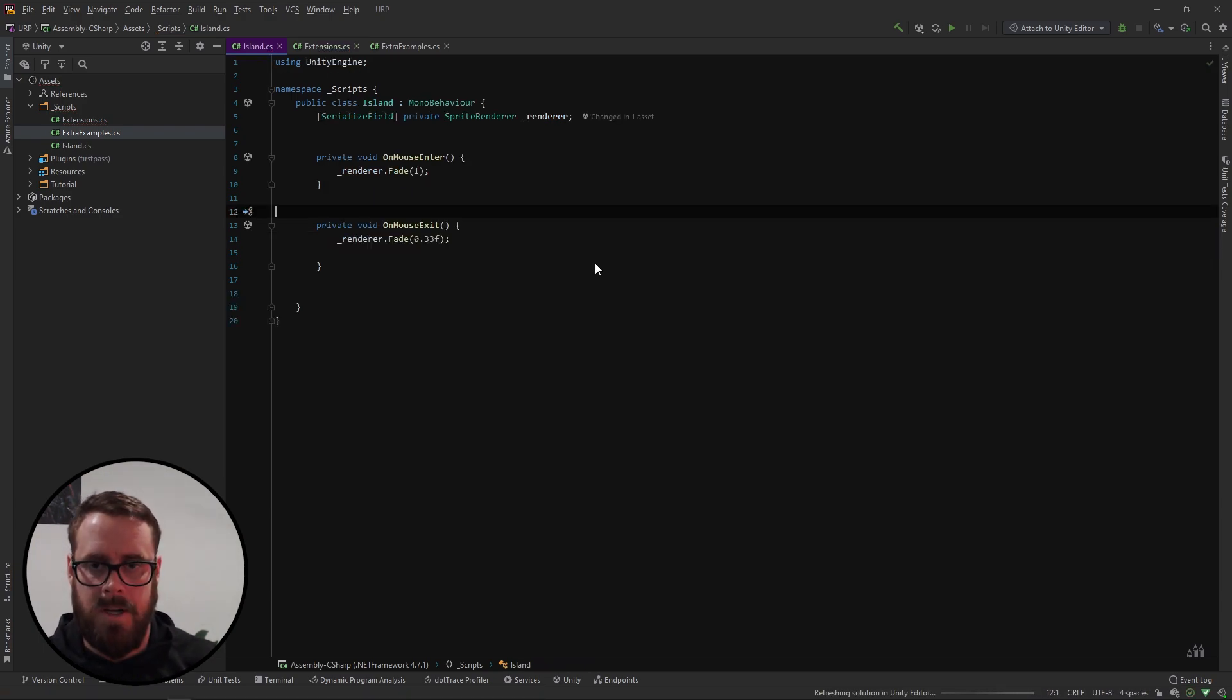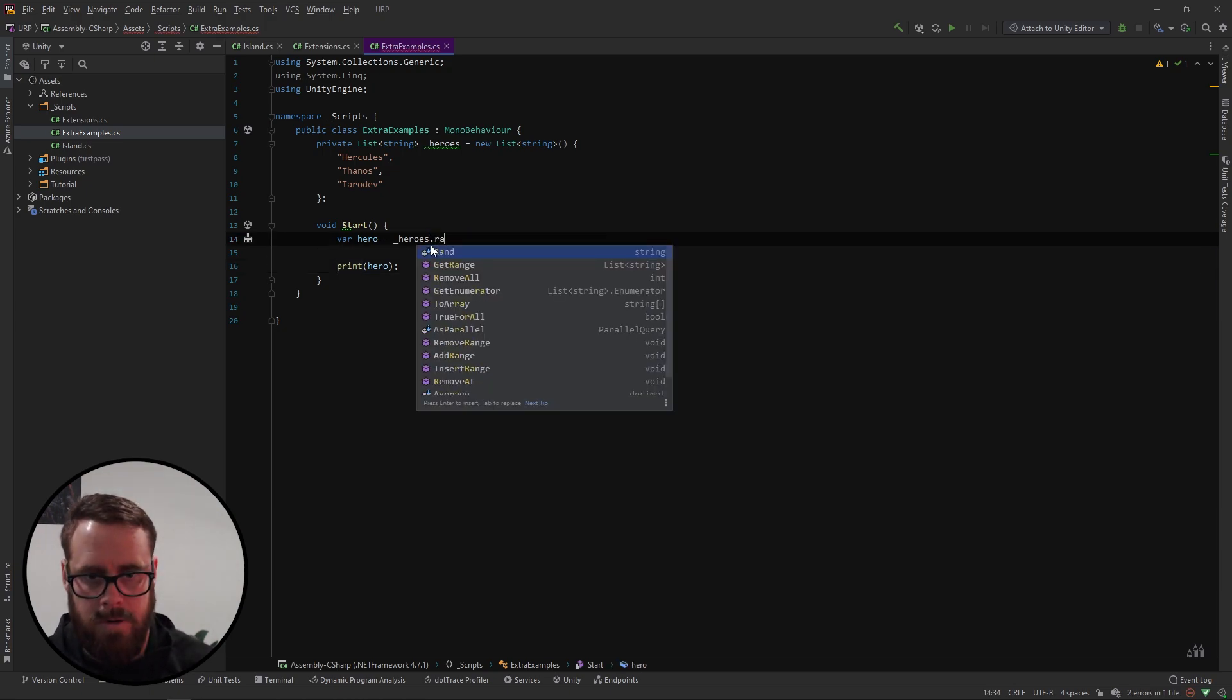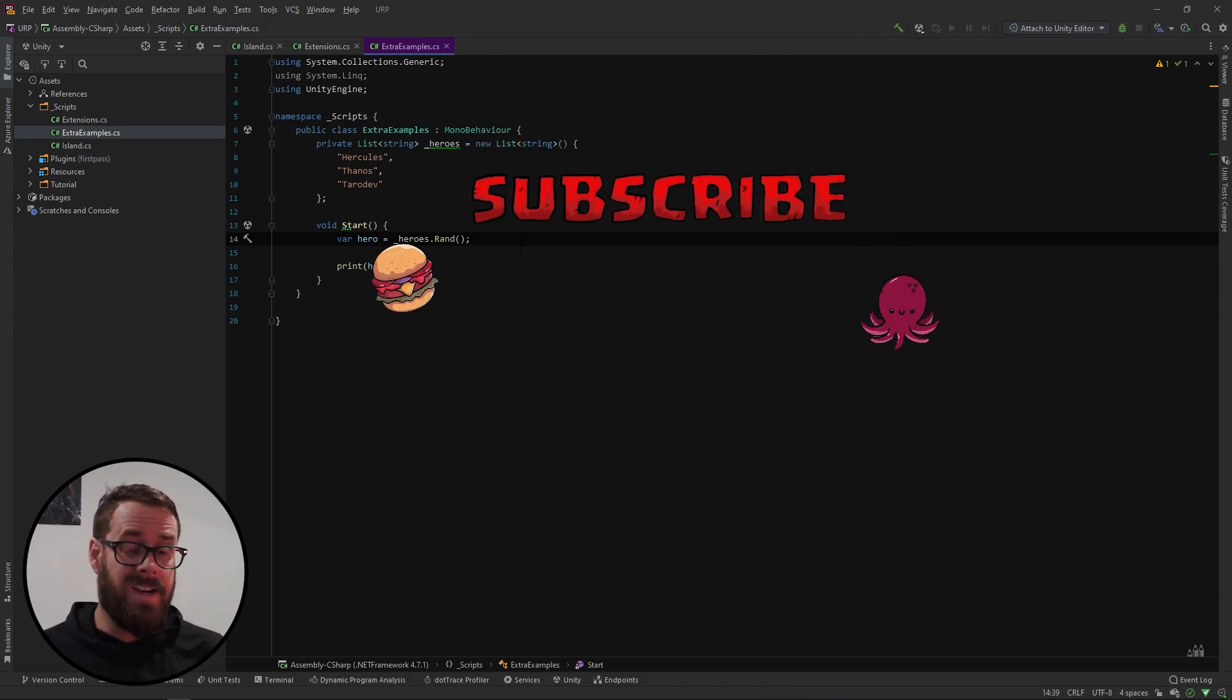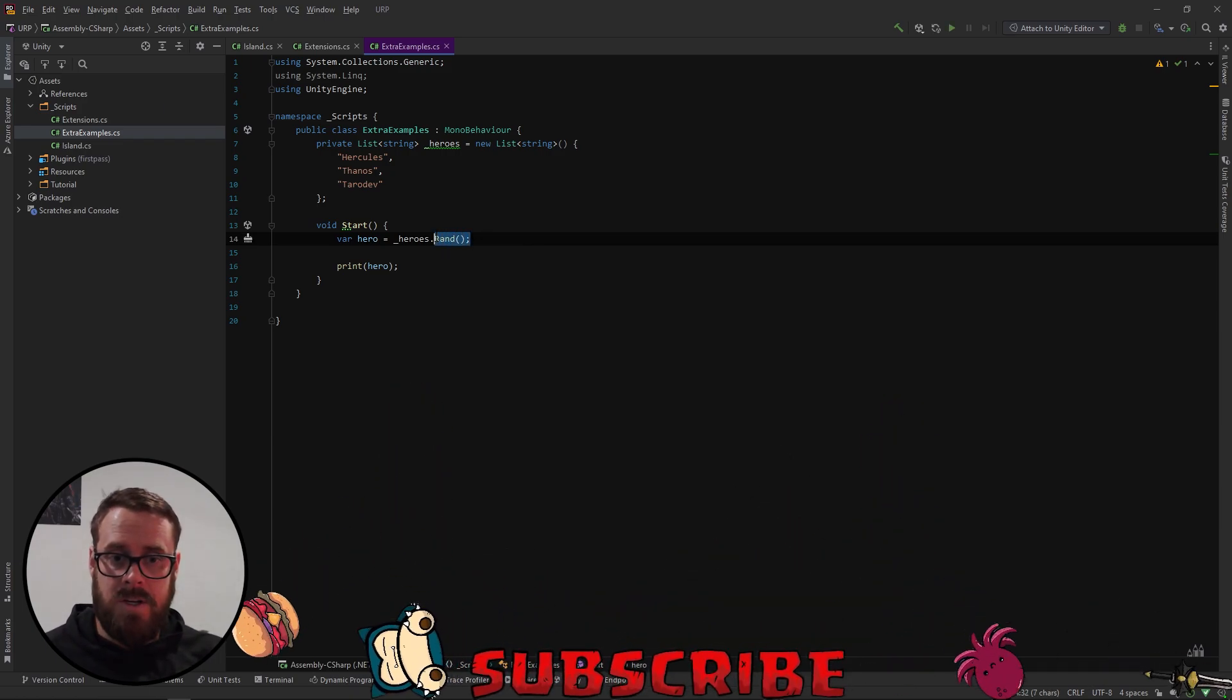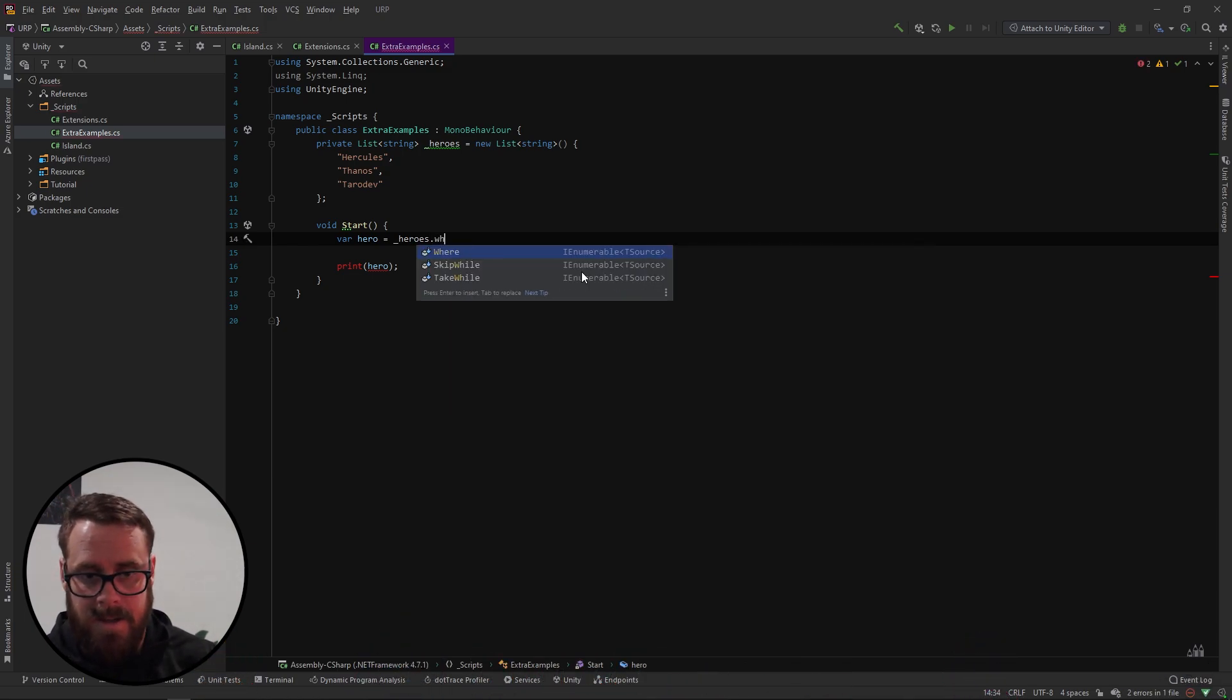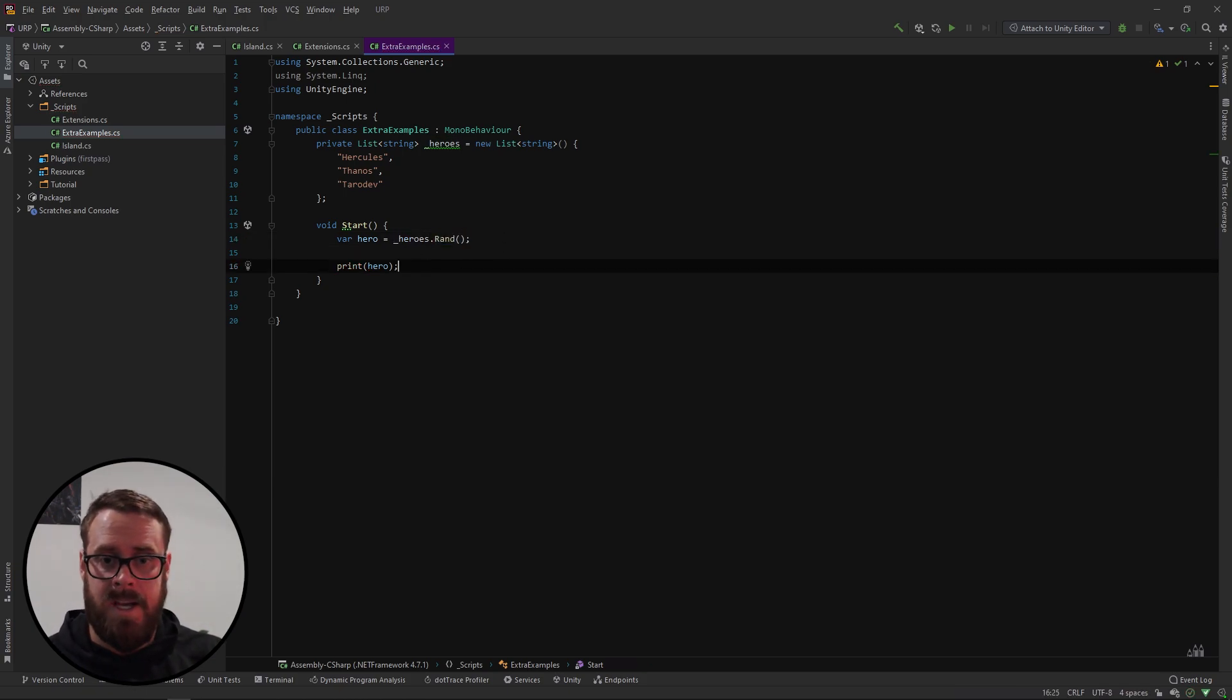Cool and then we can go back to our examples and we can just say heroes dot rand. And now we've got the exact same functionality but super easy to grab and now you can use dot rand all over the place. And while I'm at it you've probably been using extension methods all the time with link like for example where and first they're all extension methods. So now you can just make your own extension methods.